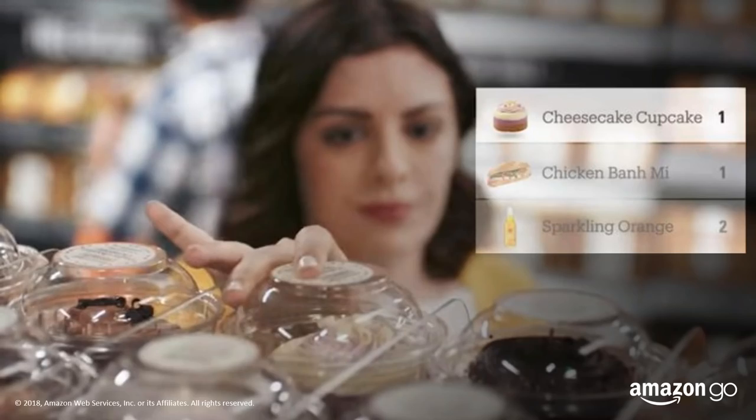Speaking of computer vision, my last example is the Amazon Go store, now in four locations — Seattle, Chicago, New York, and the Bay Area. It's a retail store where you walk in, put an app on your phone, pick the items you'd like, and walk back out. This is based on computer vision — not on RFID tags or similar sensor telemetry technology.